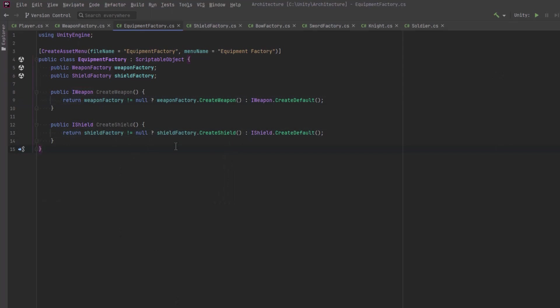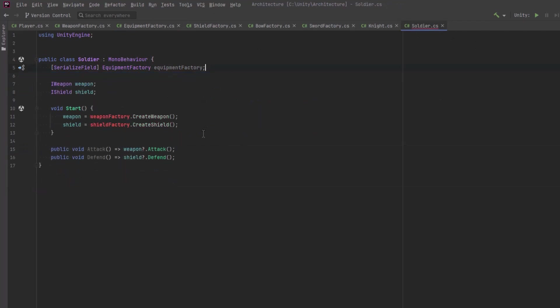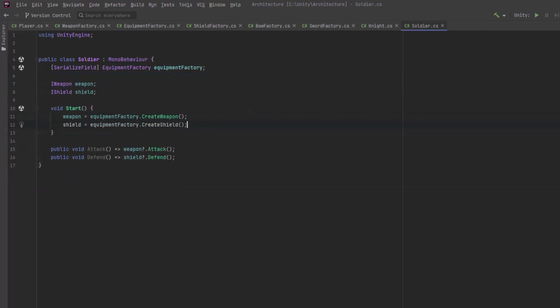Back in the soldier class let's remove references to these factories that we don't need to access anymore. Instead we can define our weapon and shield directly from the equipment factory. Now we've really simplified things a lot. Let's jump over into unity and have a look.